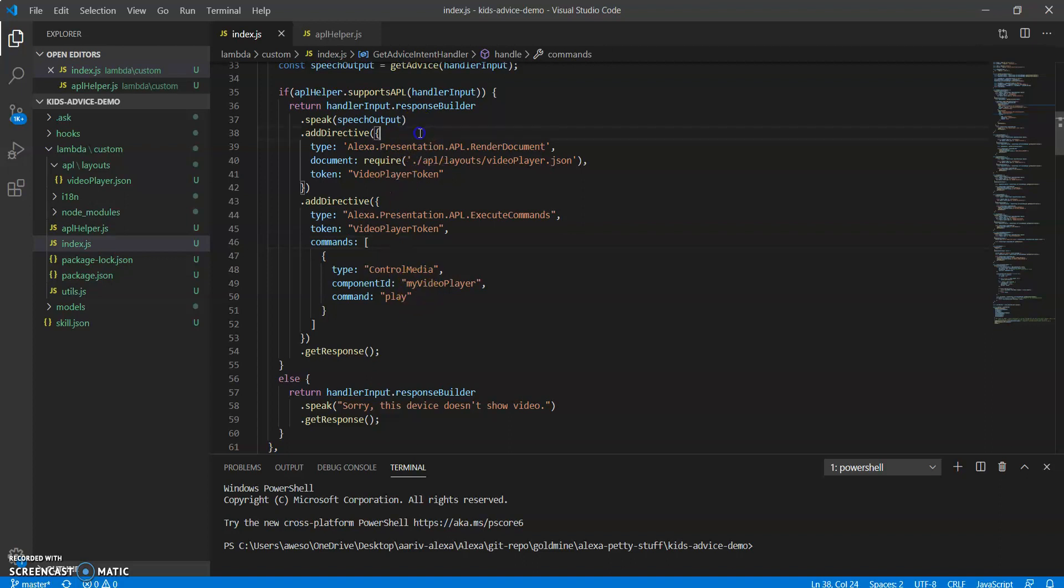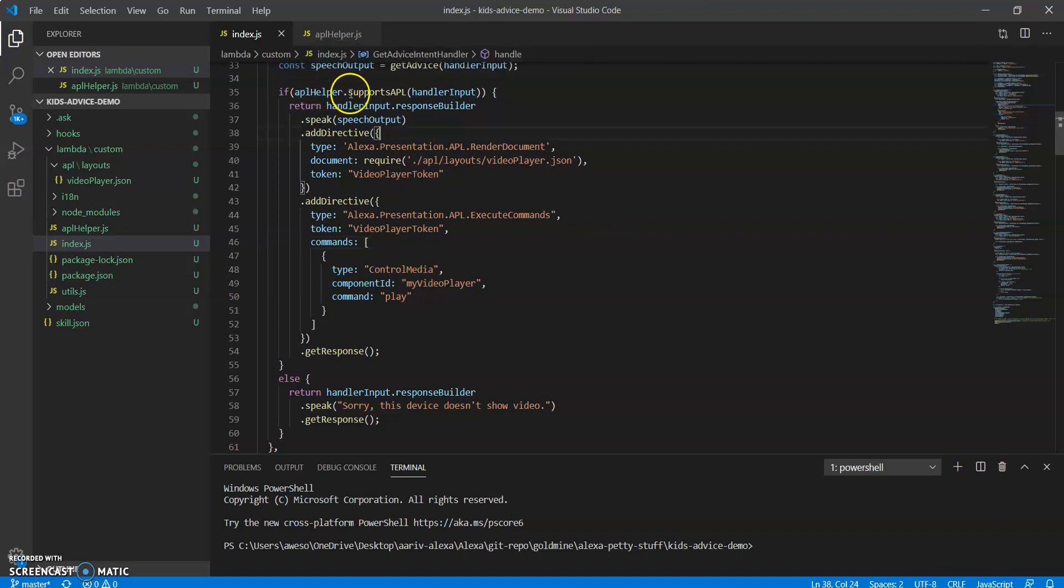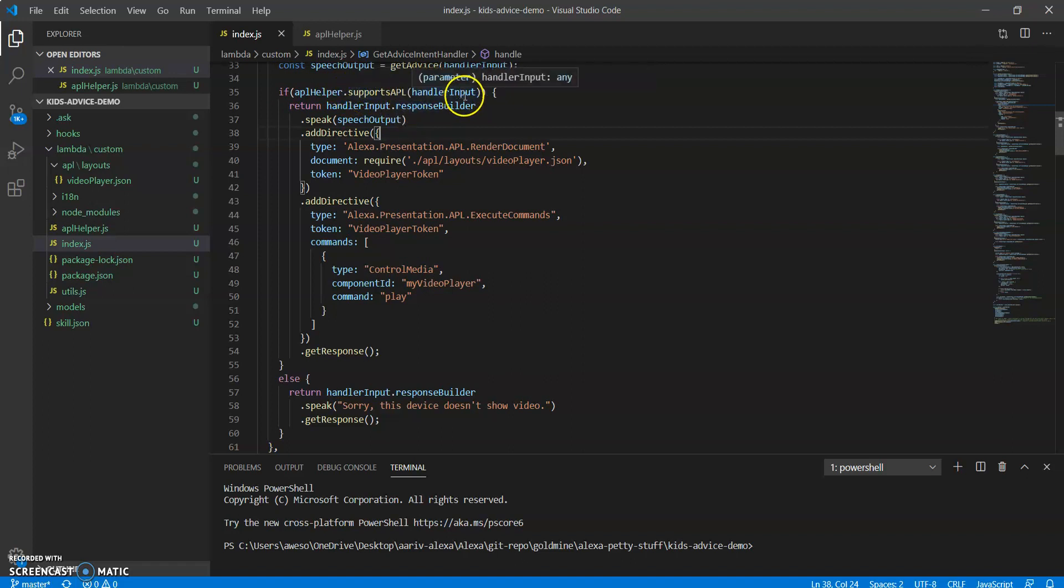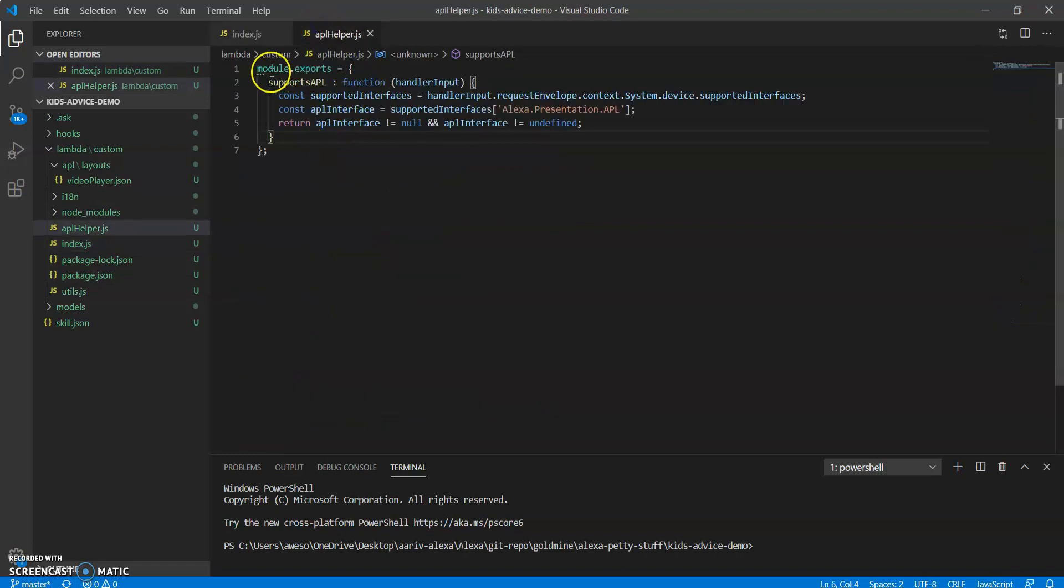So in the if condition, I have APL helper dot supports APL and I'm passing handler input to it.